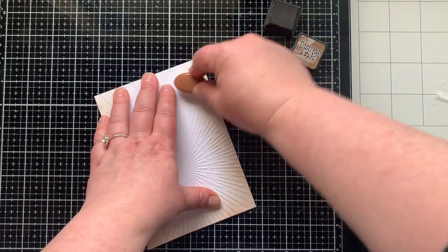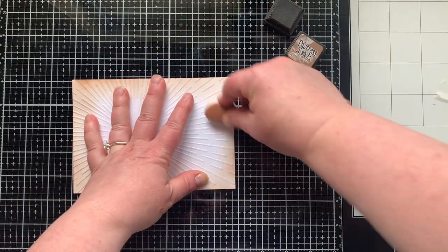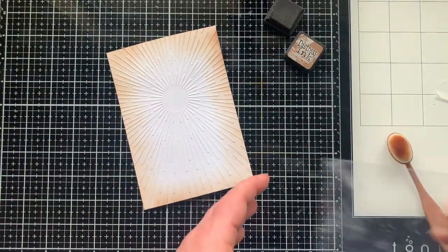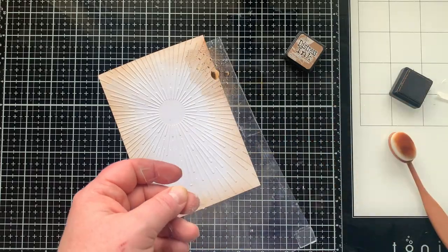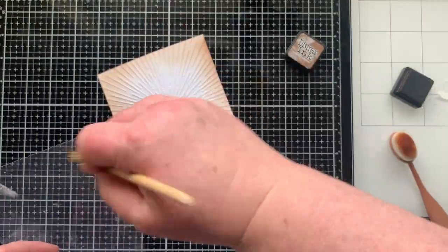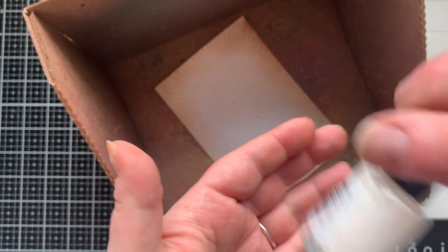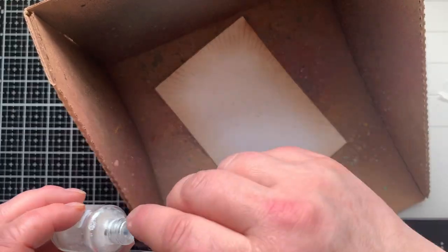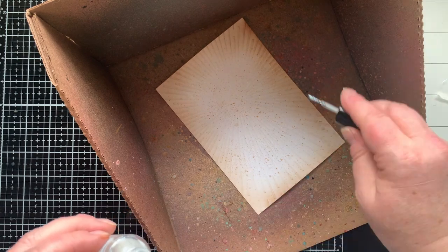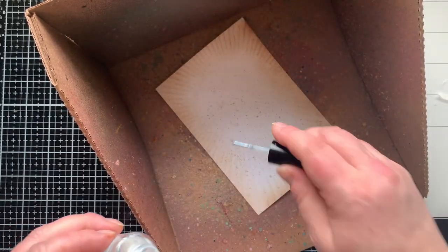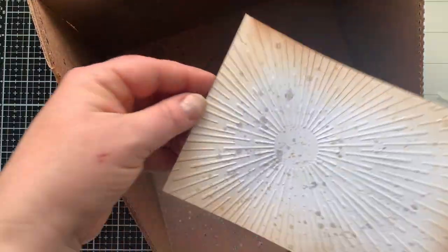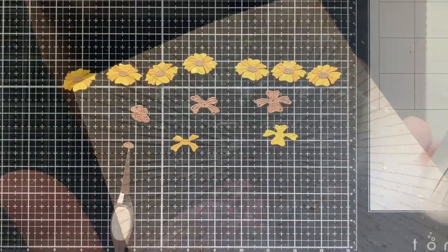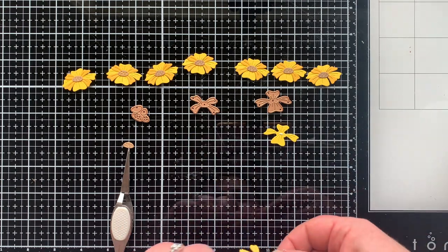There are a ton of flowers in this die set to go with the camera. It's like two die sets in one which Spellbinders does a lot of times in their dies of the month. I'm doing the same thing adding vintage photo and the splatter on there. I kind of added a lot but so much of this is going to be covered up. When I do splatter and I know I have a lot of stuff to put on there I tend to be heavy-handed because so much is going to be covered up.